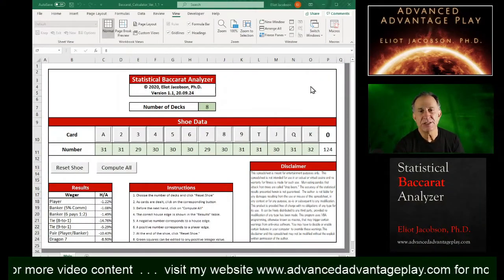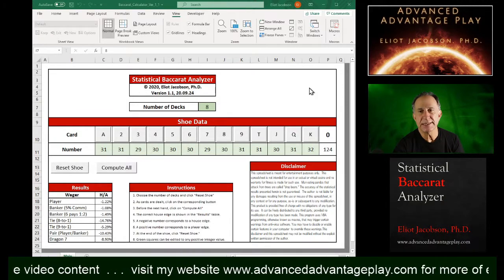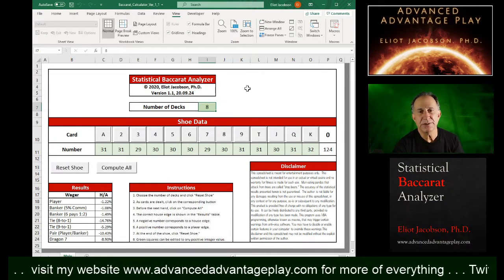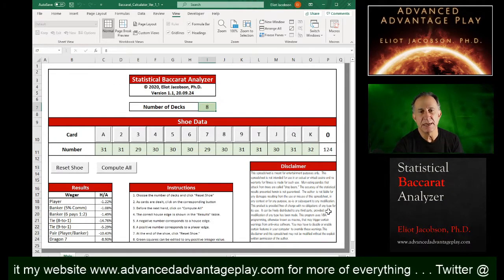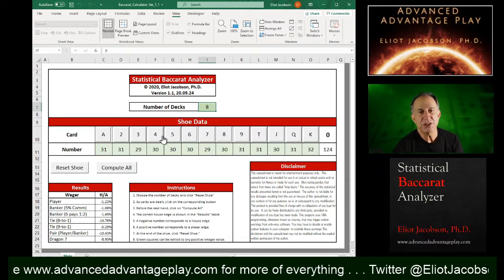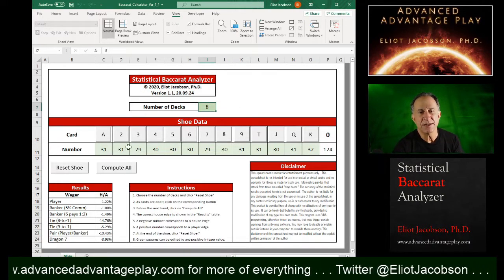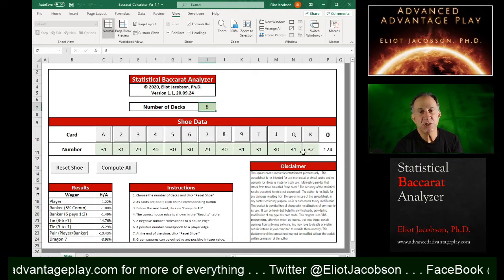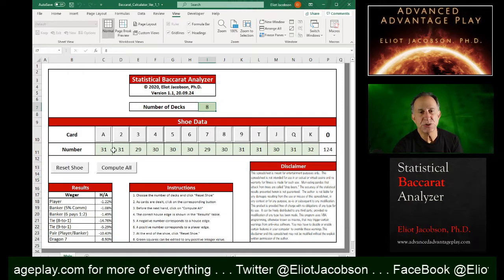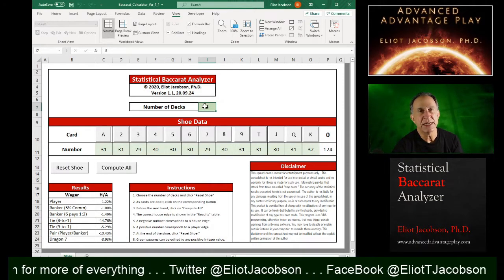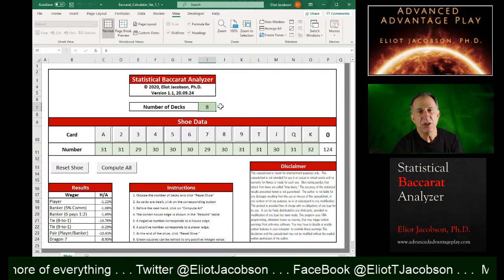This is what the spreadsheet looks like. What we have here is a spreadsheet that's keeping track of the number of cards of each rank in a shoe. And here is the number of decks.